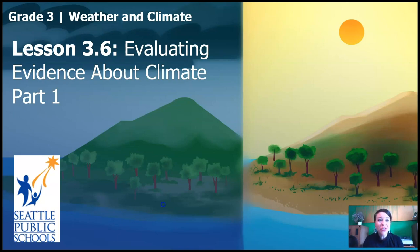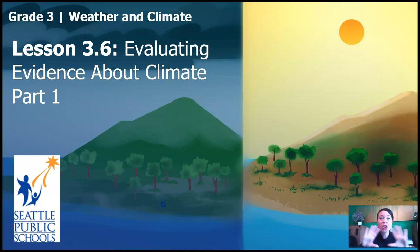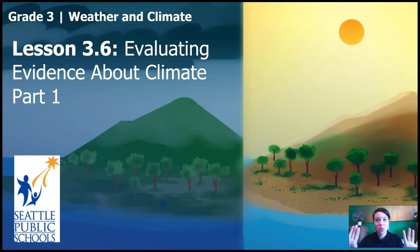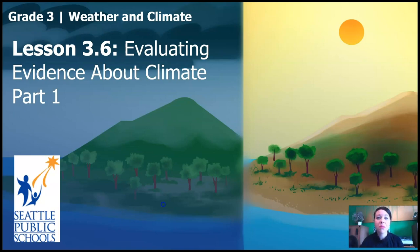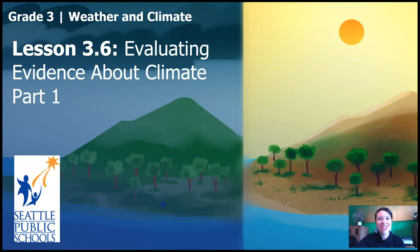Thanks for joining me for Lesson 3.6, Evaluating Evidence About Climate, Part 1. When you come back for Part 2, we're going to sort out some evidence to see what evidence is strong and what is weak, and hopefully we will be able to decide which island we want to make an argument for to the Wildlife Protection Organization. Thanks so much for joining me today. Until I see you for Part 2, stay safe and stay curious. Bye!